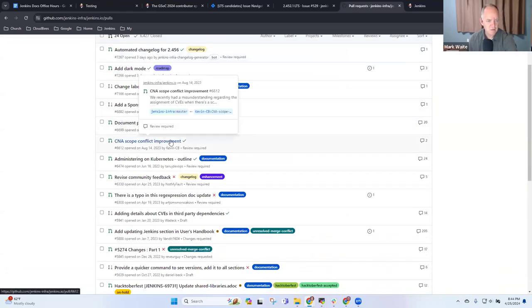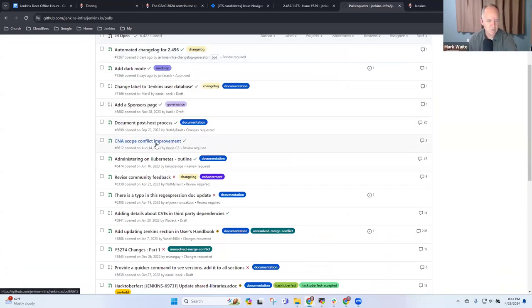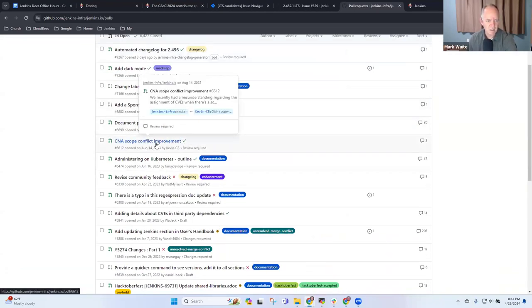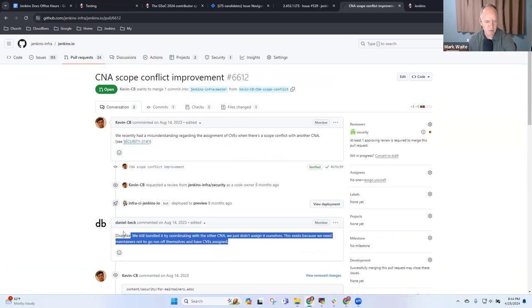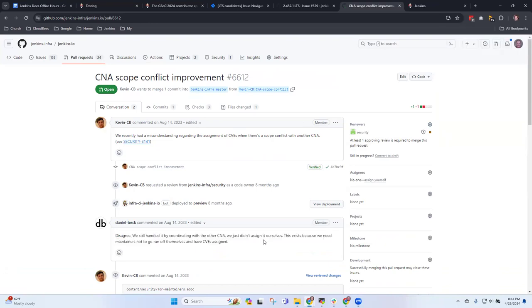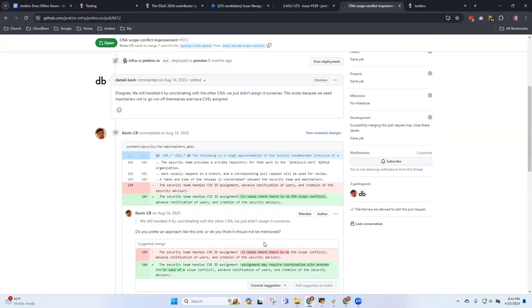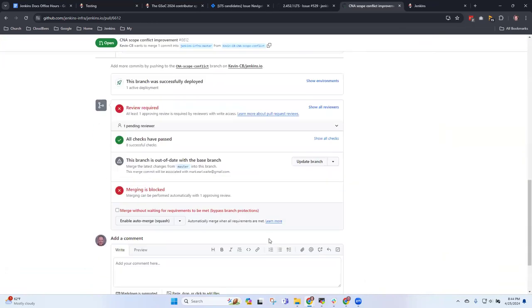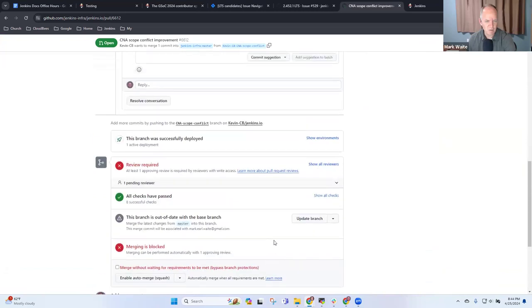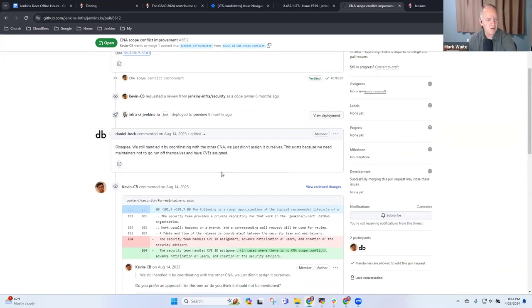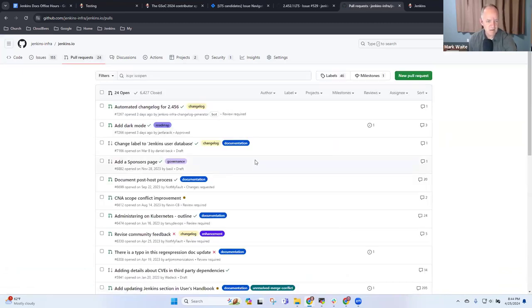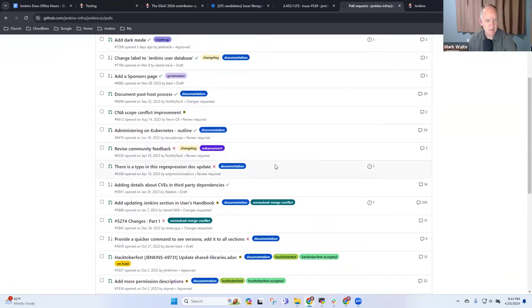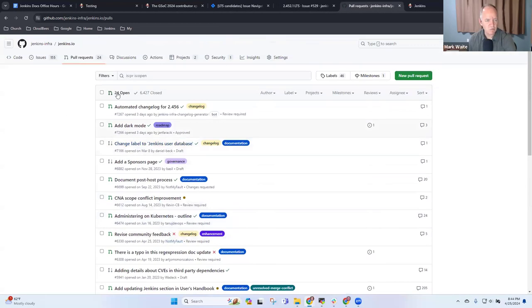Okay, this one, the CNA scope conflict improvement, needs security review. And Daniel Beck disagreed with it, so I'm hesitant to do anything with this one until Daniel reviews it further.